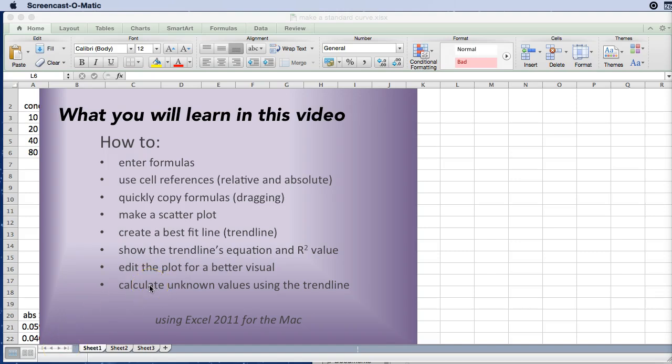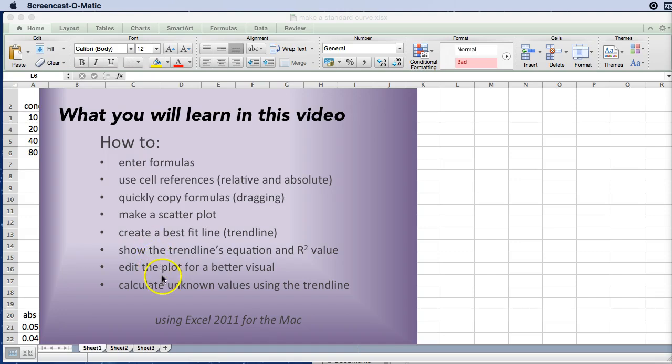More specifically you're going to learn how to enter formulas, use cell references both relative and absolute, quickly copy formulas, make a scatter plot, create a best fit line which is called a trend line in Excel, show the trend lines equation and r squared value, edit the plot for better visual, and finally calculate the unknown values using the trend line.